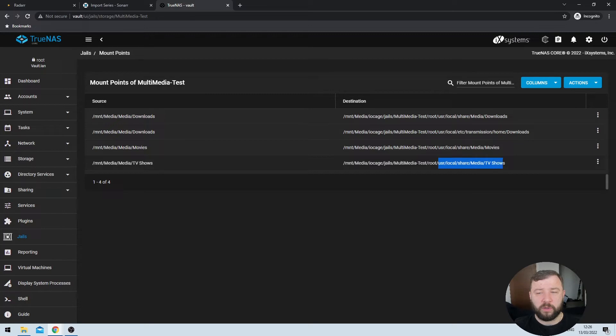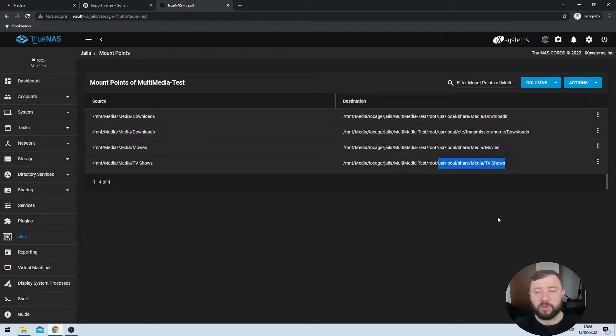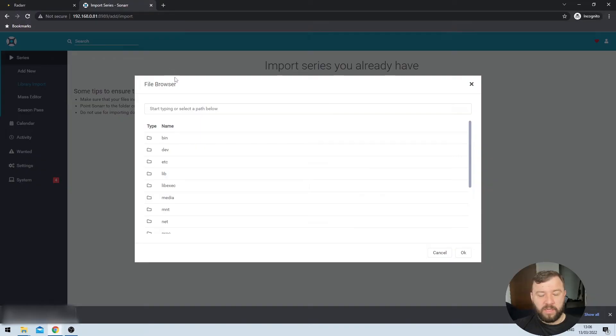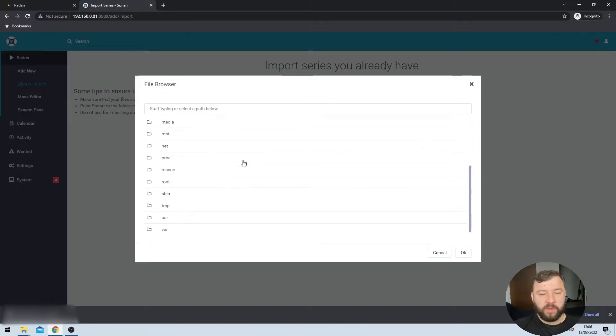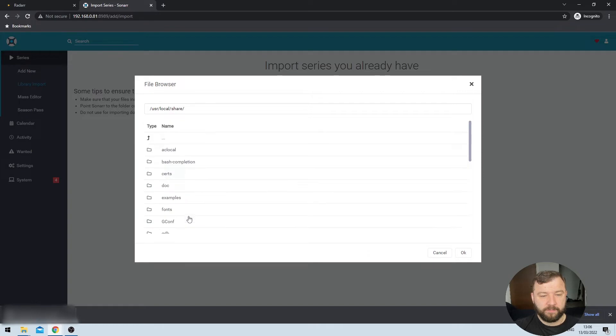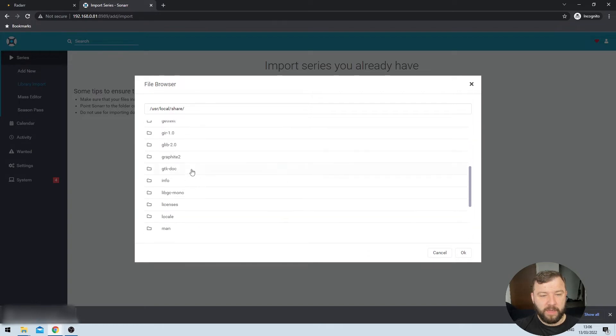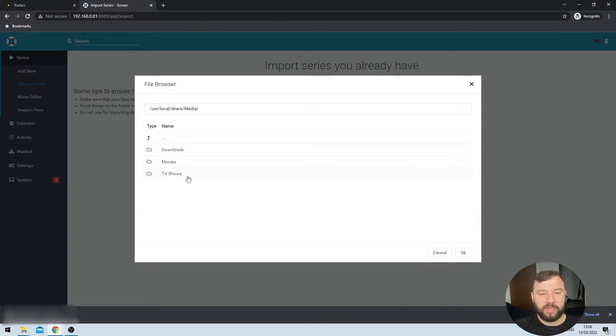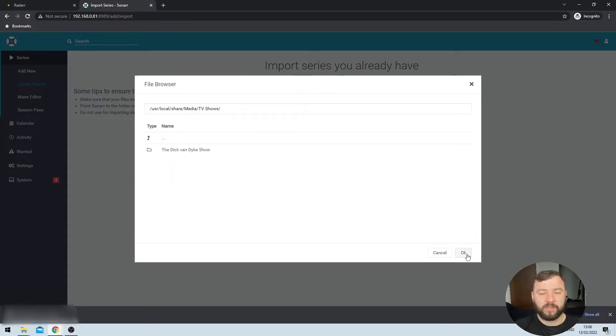That mount point acts as a symbolic link between a directory within the jail and a directory external to the jail. That external directory is presumably where you keep your media. So what we're going to do within the Sonar application is we're going to navigate to this destination directory within the jail itself. Specifically, we're going to look at the second half of the URL after the route, the user local share media forward slash TV shows or whatever your destination directory is.